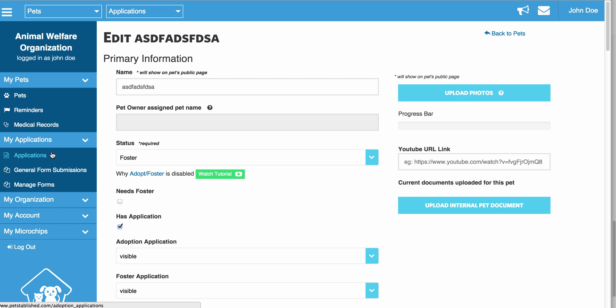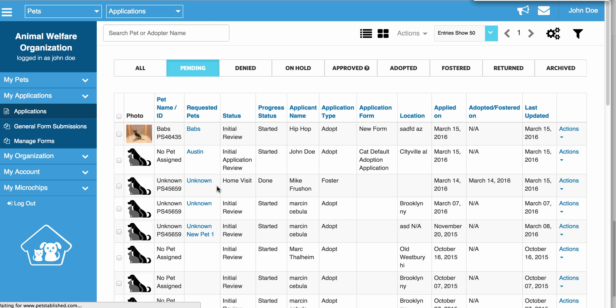Moving on, the next thing we're going to walk you through is Application Automation. There are situations where many people may apply to adopt or foster the same Pet. When one of these Pets with multiple applicants gets adopted, we remove that Pet from the application and put that Pet in the Requested Pets column. The reason is simple: two people can't adopt the same Pet, so this prevents you from accidentally processing the adoption for the same Pet for two different applicants.